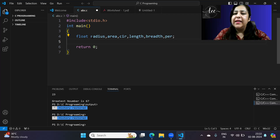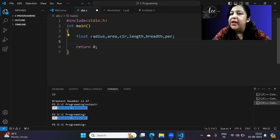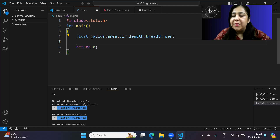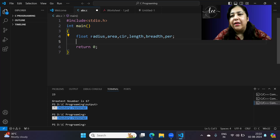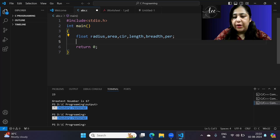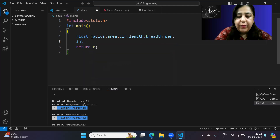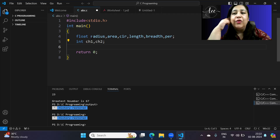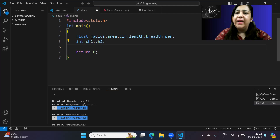We can take the values of floats for all of these variables, but with the switch statement, the variable used in the switch condition can only be either an integer or a character — we can't use float there. So wherever I've asked for choices, I've taken integer variables: ch1 and ch2.